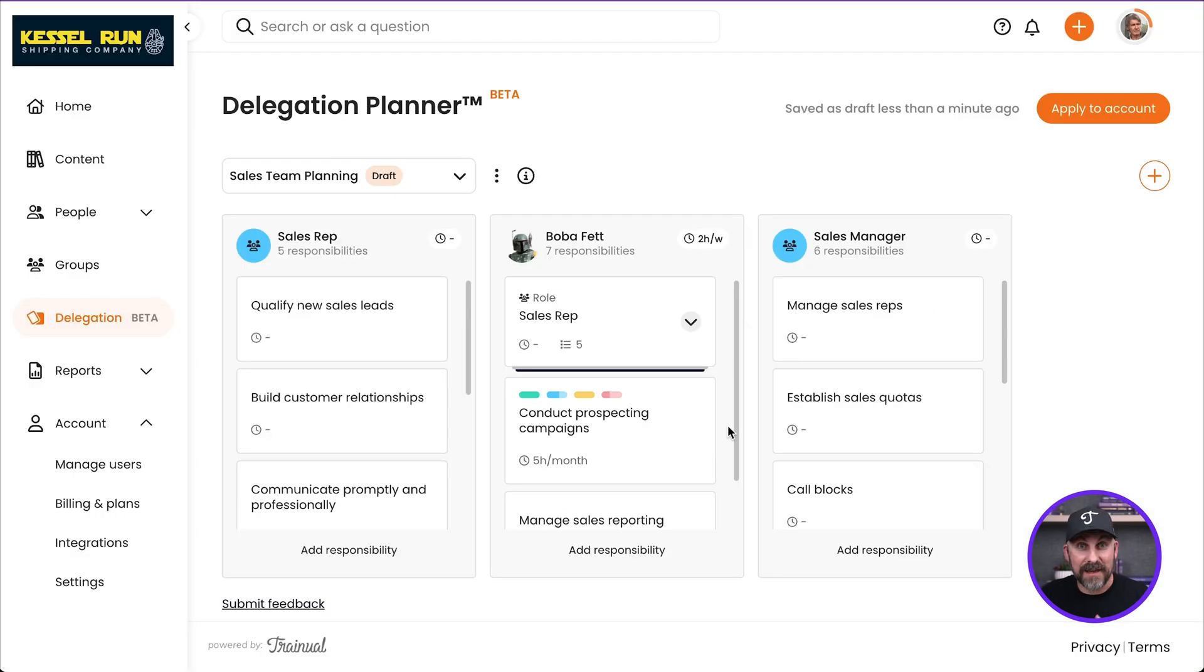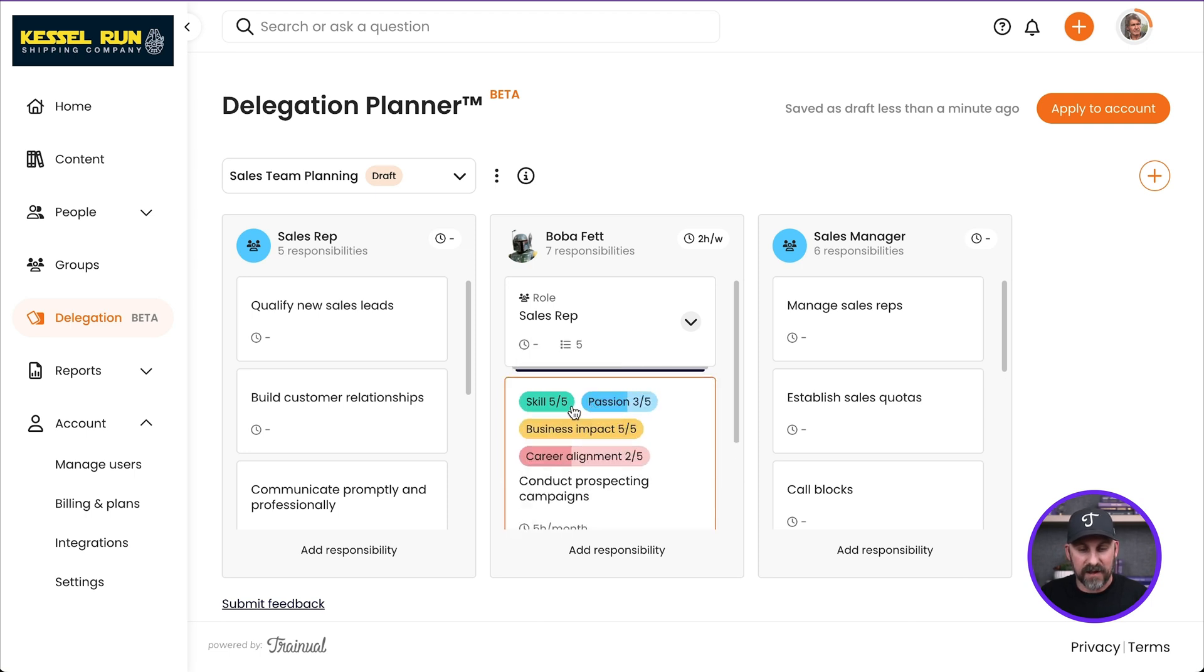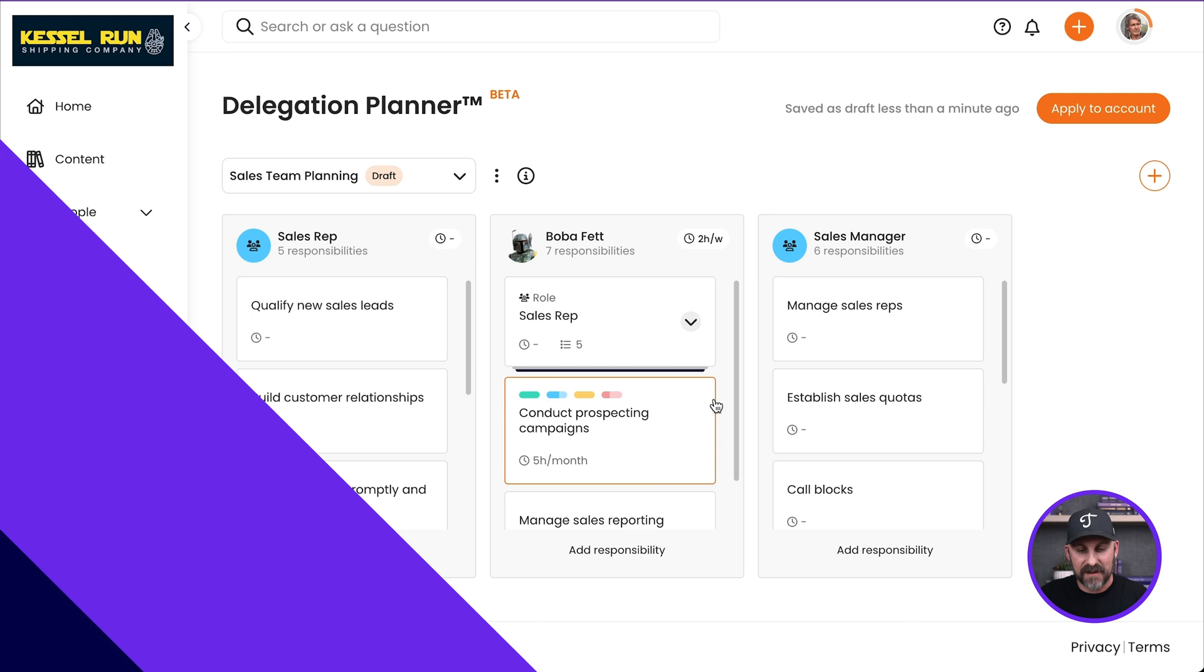So now we've fleshed out this responsibility. Let's go ahead and hit save changes. And now we've documented that responsibility even further and we can see it right here. We can see the time estimate and we can also see the ratings for Boba. I can even click on it right there and get the full detail. Pretty cool.